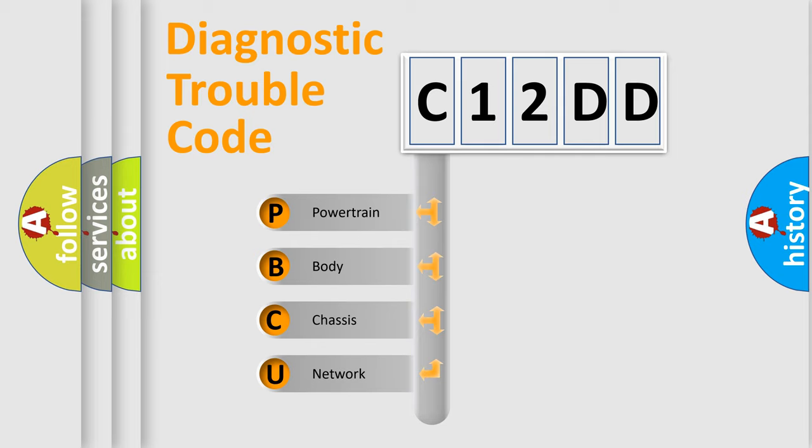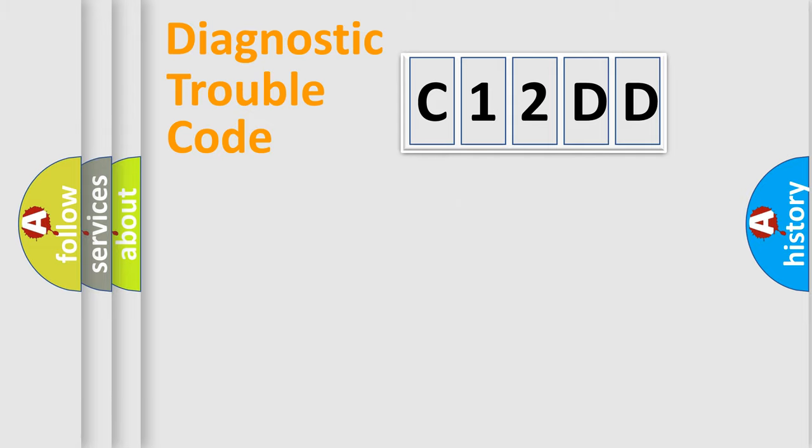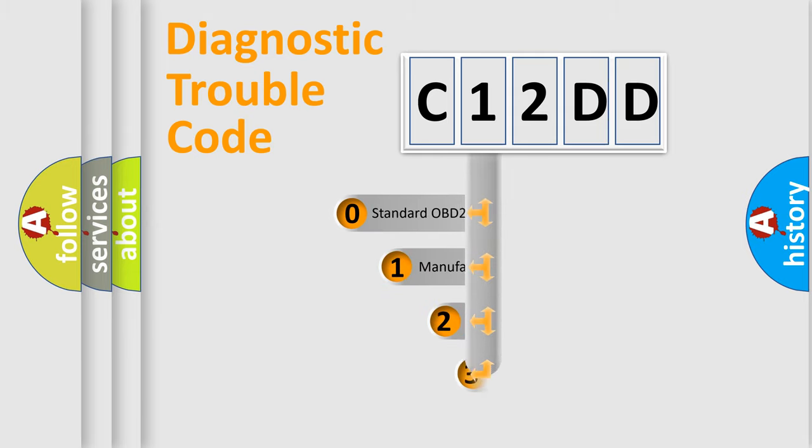We divide the electric system of automobile into four basic units: Powertrain, body, chassis, network. This distribution is defined in the first character code.